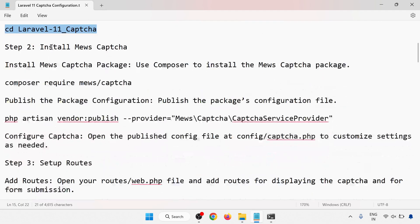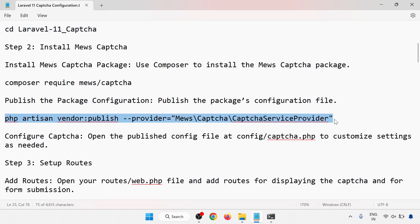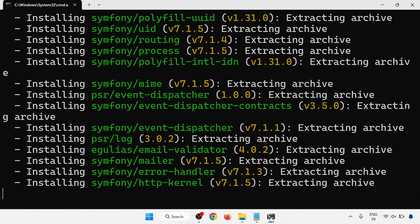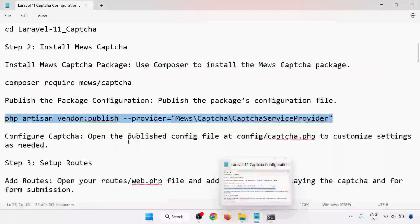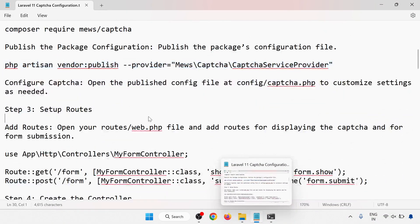Now we are going to install the mews captcha. Use composer to install the mews captcha package. The command is: composer require mews/captcha. Then publish the package configuration by running the publish command. Installation has started.